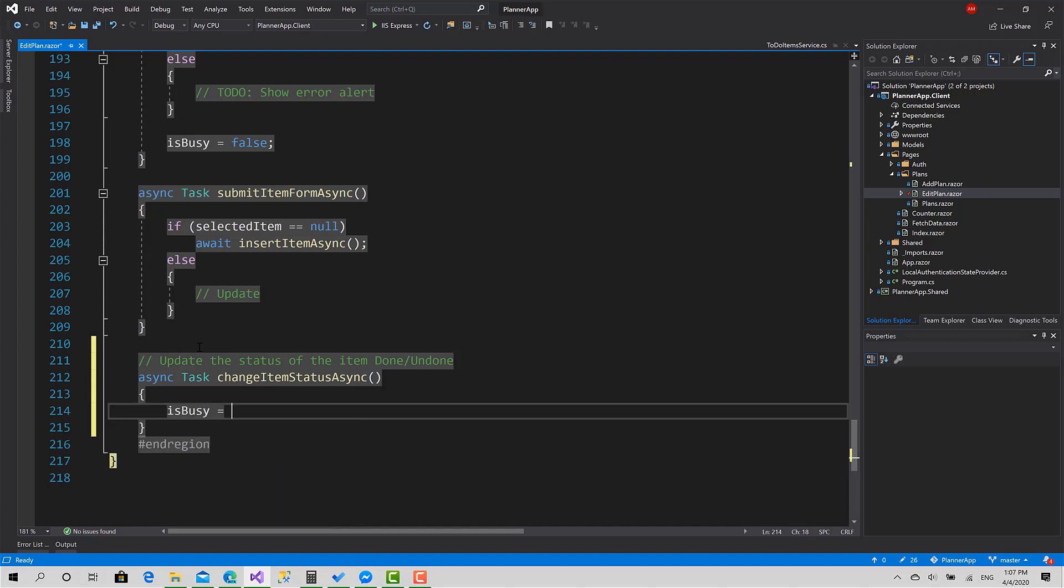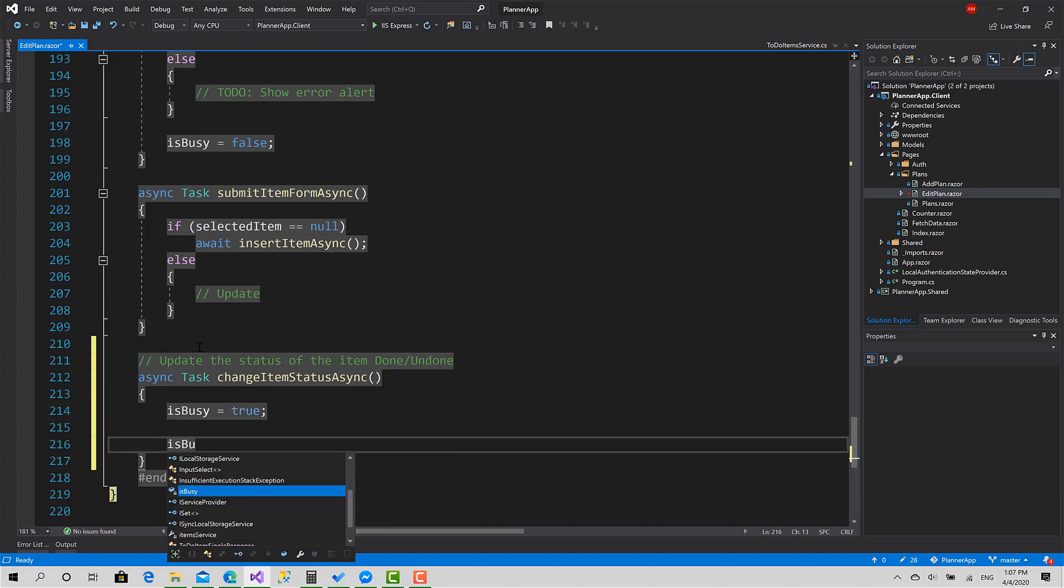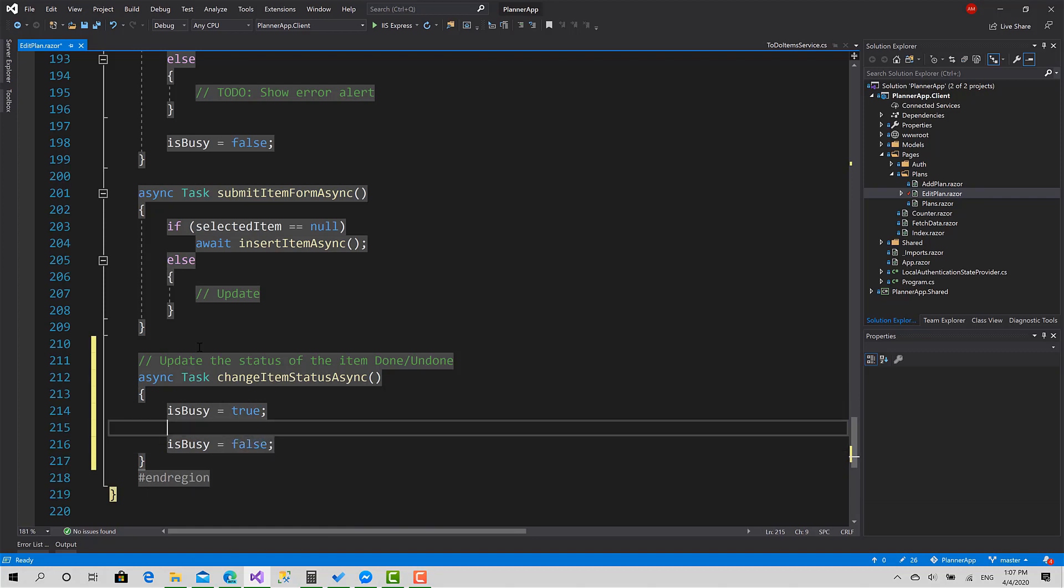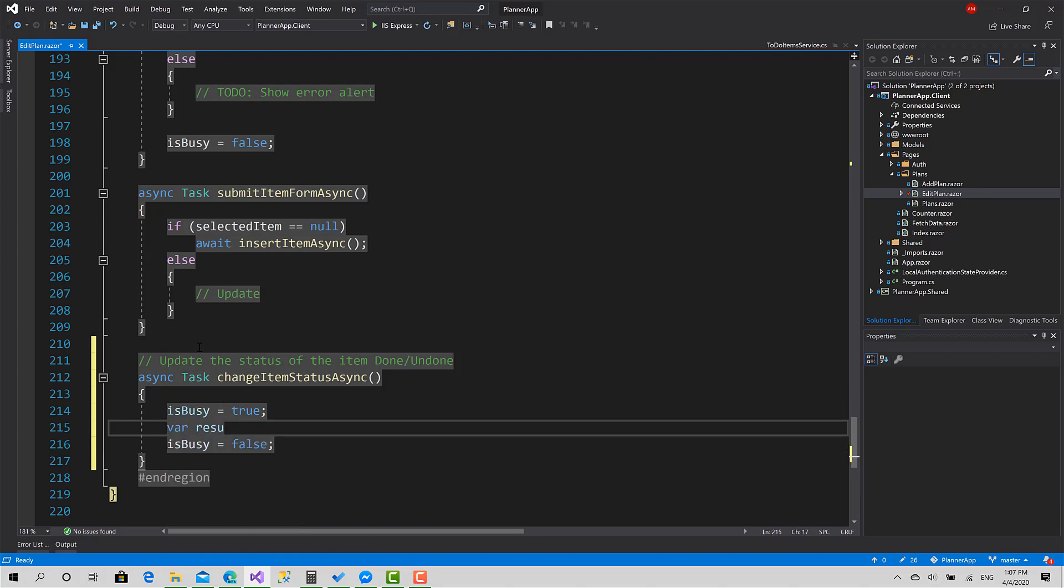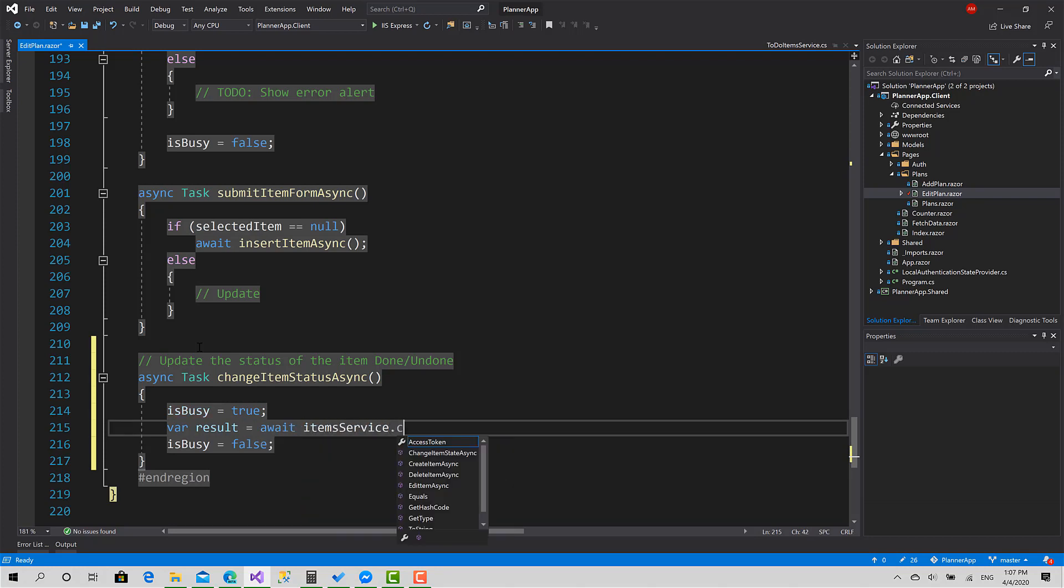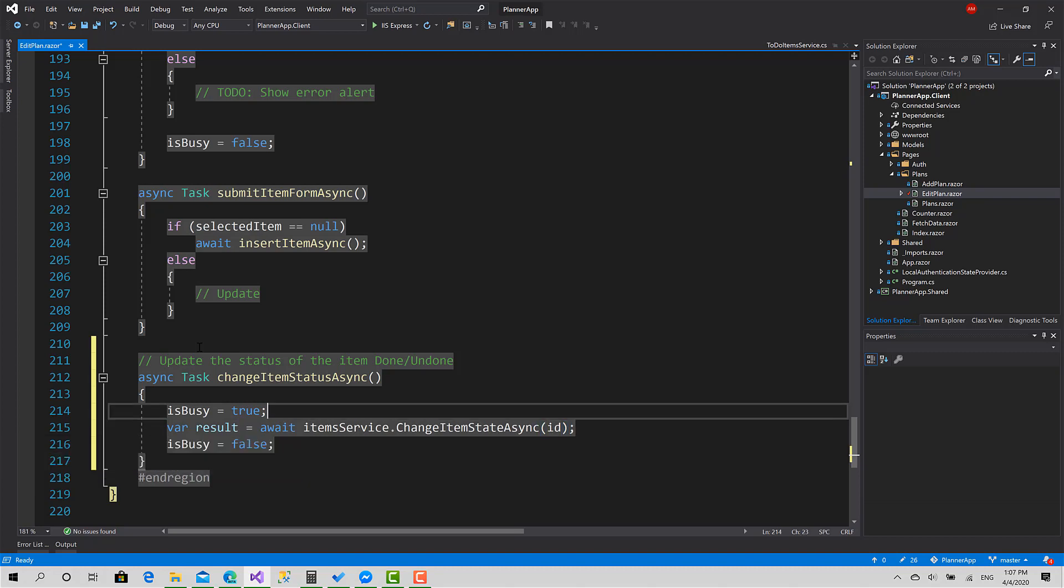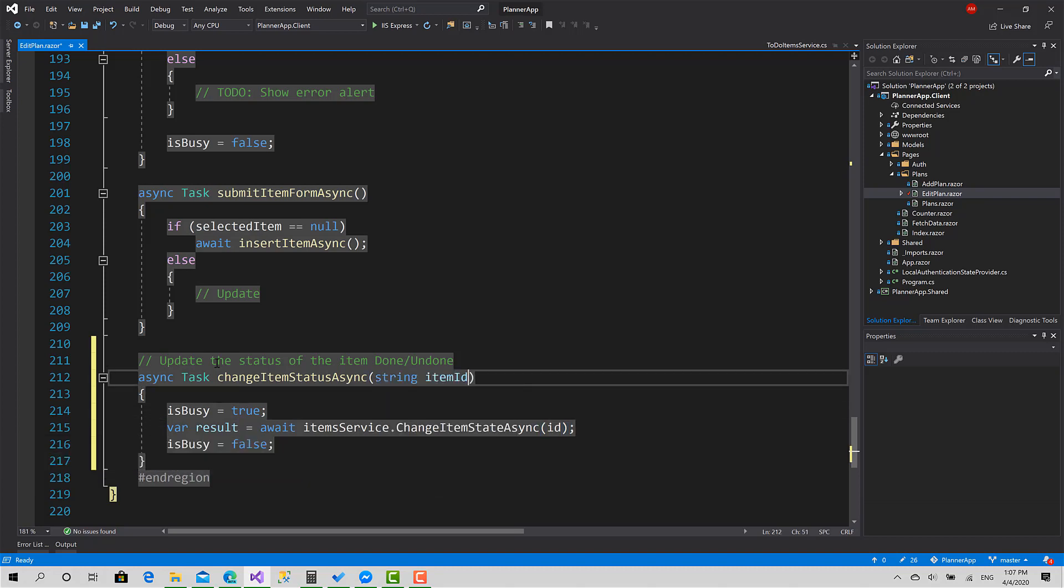Set is busy to true. Two bools, okay. Now var result await item service dot change item state async, and we have to pass only the ID of the item, item ID.